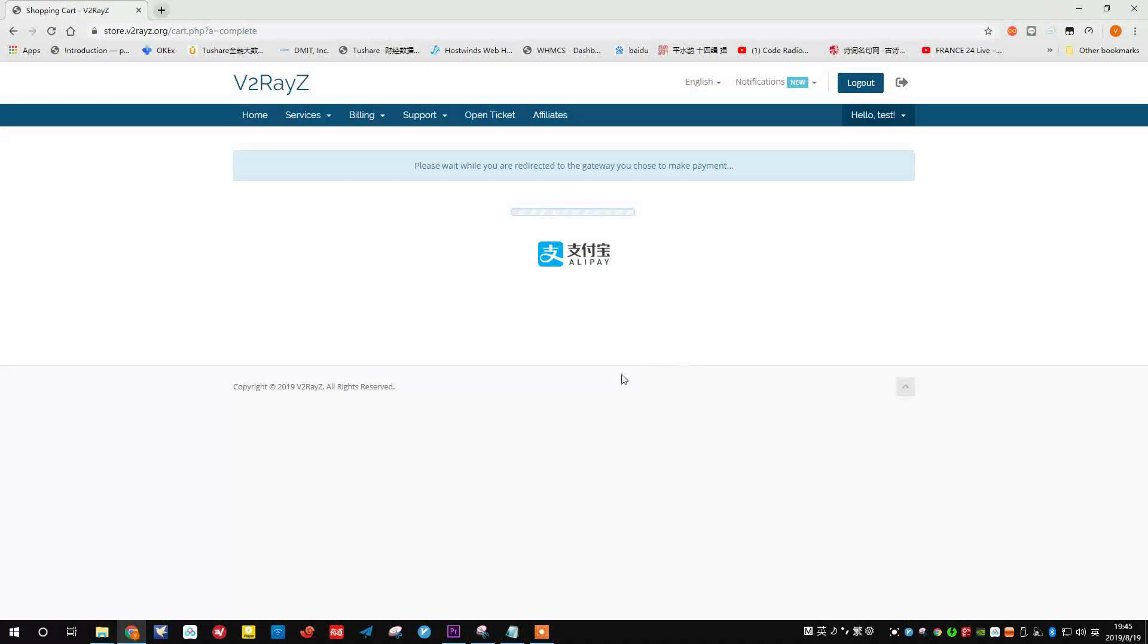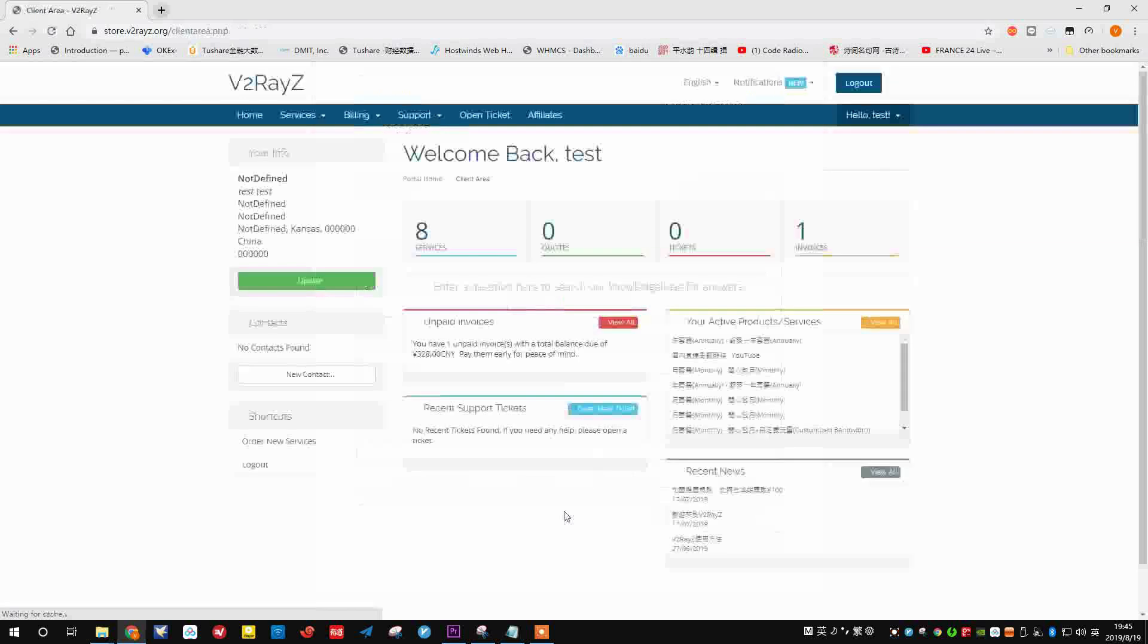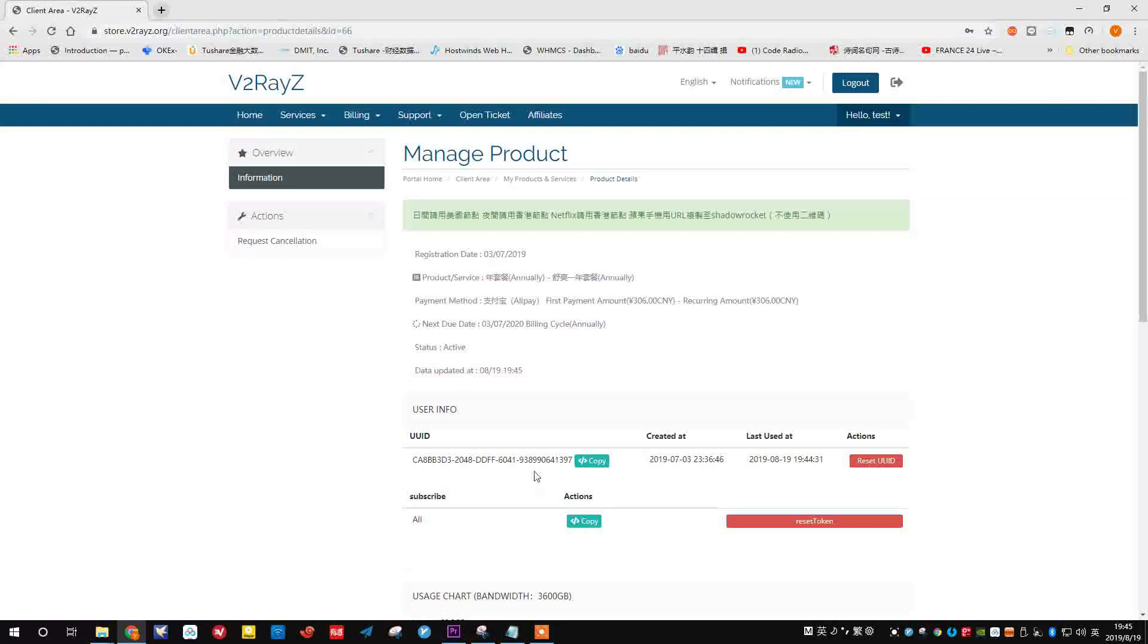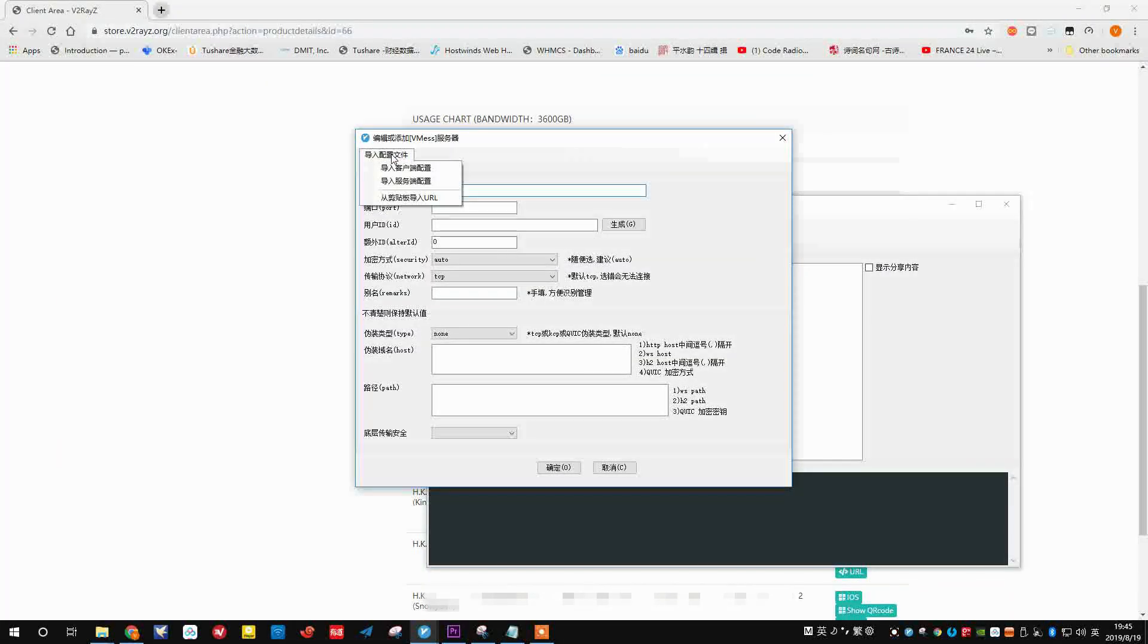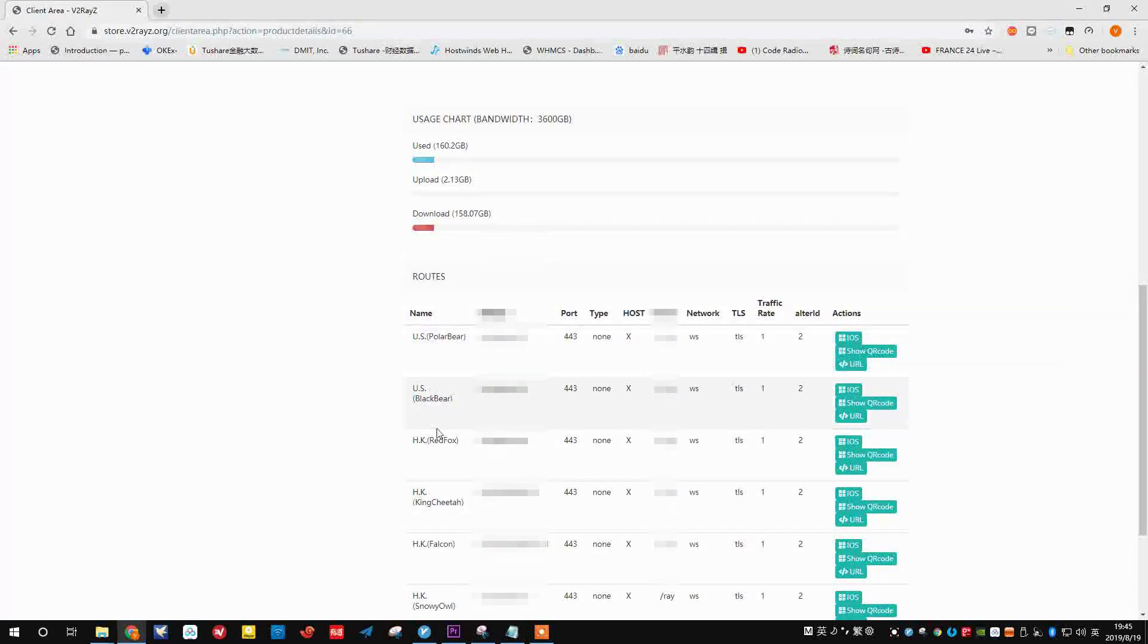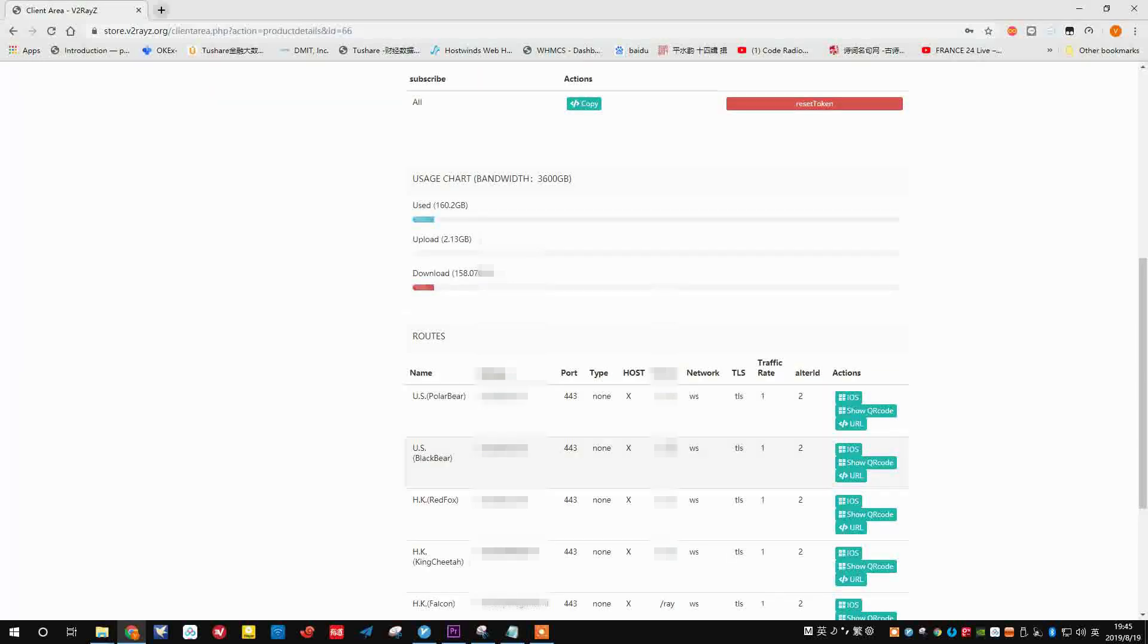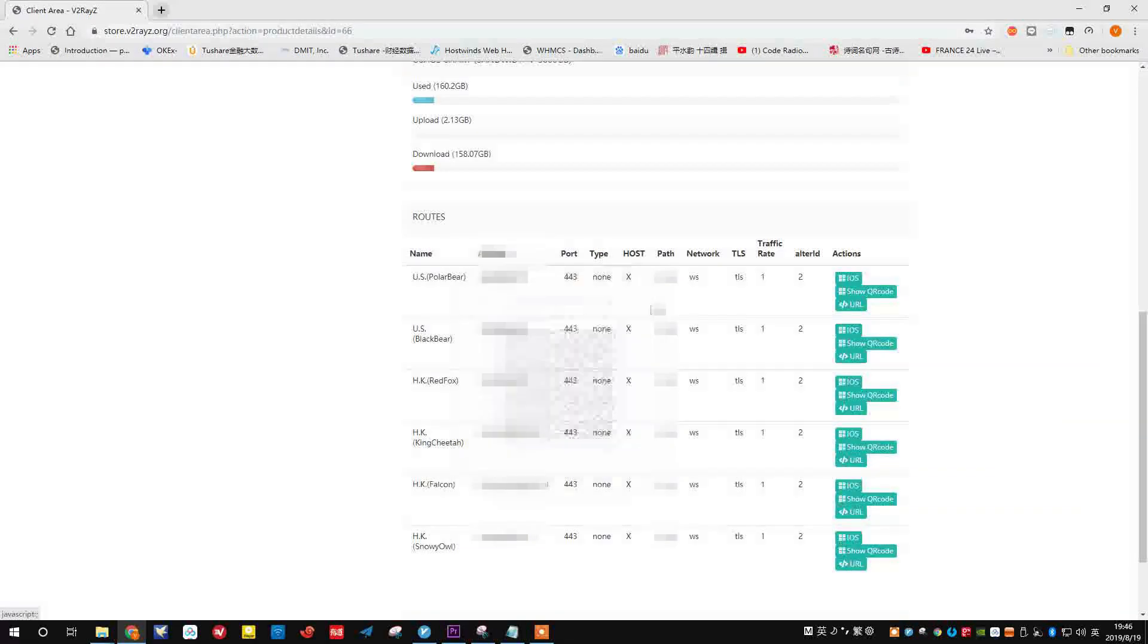For now, you just use your Alipay account to scan this QR code to pay, and you will have the service ready in there. Once you pay, you just go back to client area. Then you can choose your payment, my service. Choose your annual plan. You can simply just copy the URL here to your application like this. You can add one by one. We have so many Hong Kong VPS and US VPS for you to serve. In Android, you can just download the v2rayNG so that you could scan this QR code. It's the same effect.